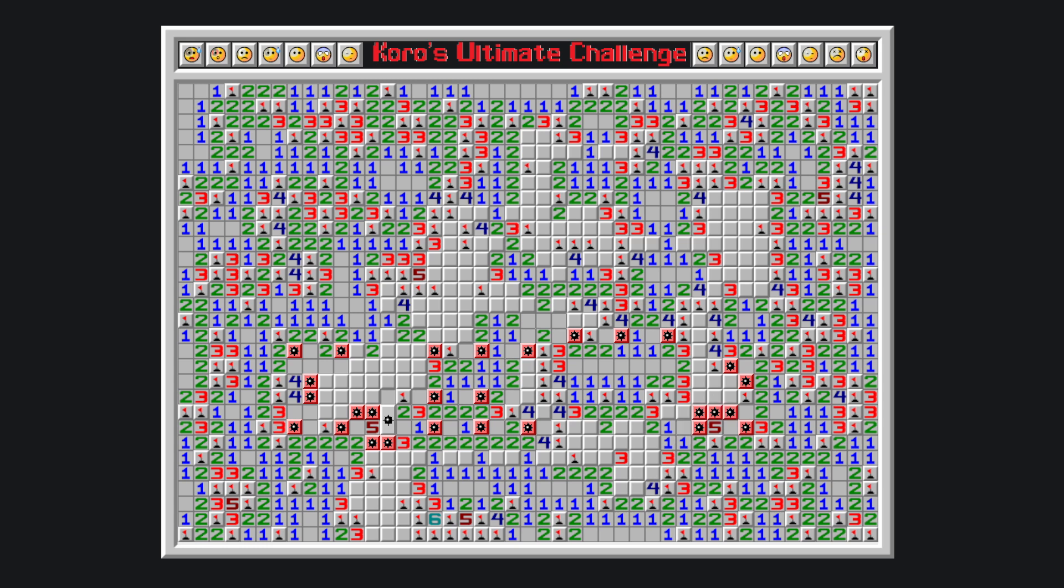Now that we know that there is a bomb here, this three, not to overload this other three, has to have one bomb here and the other here.